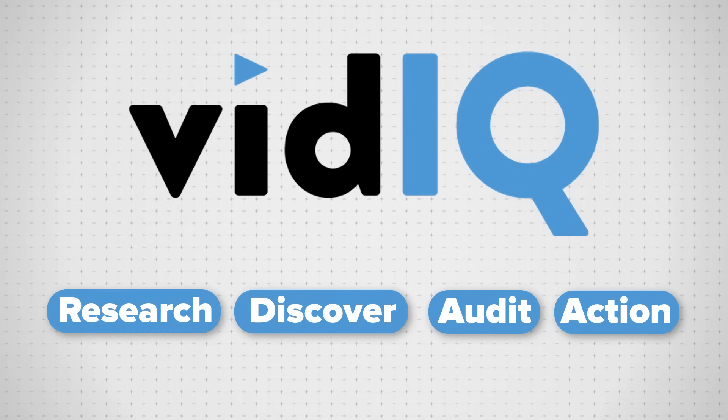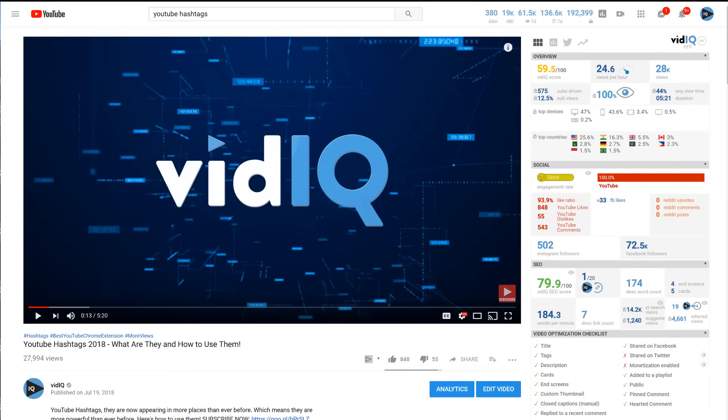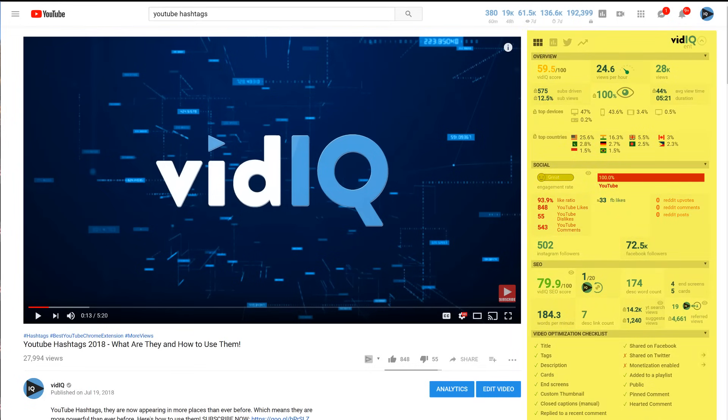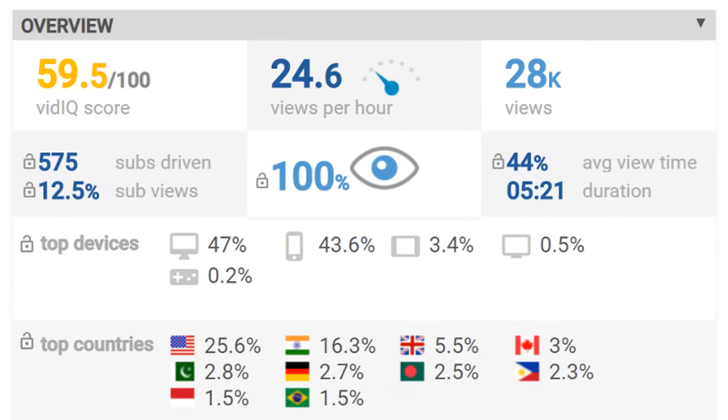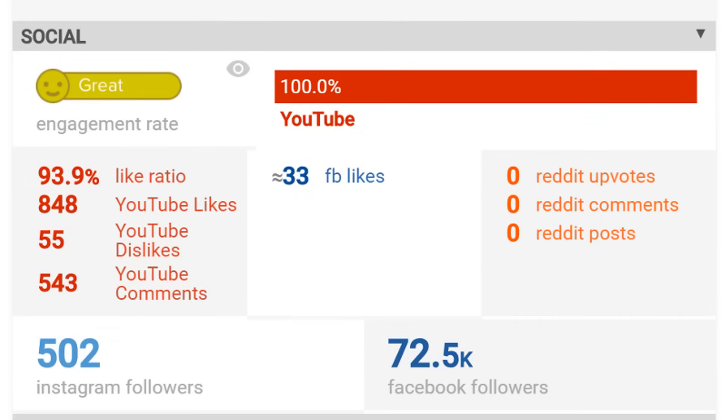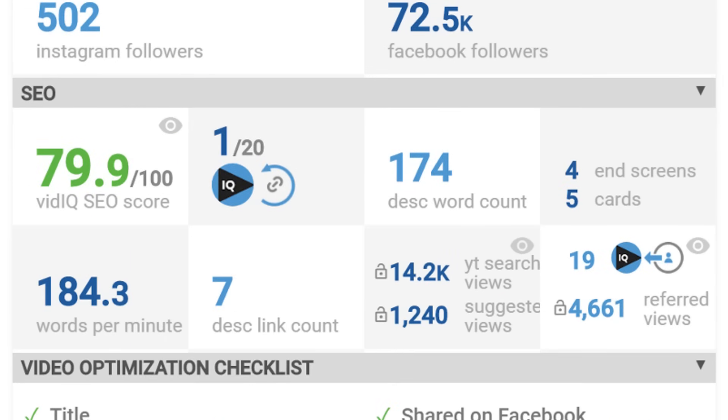If there is anything you need to know about any video on YouTube, our legendary scorecard is the place to go. From video insights to social media engagements, SEO data,